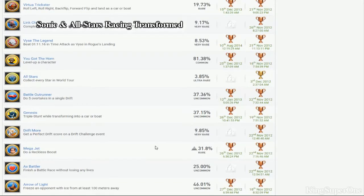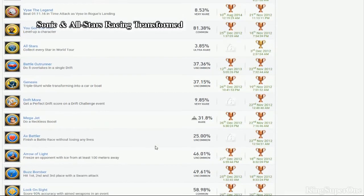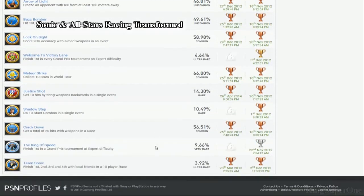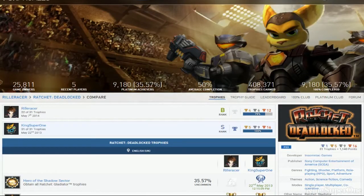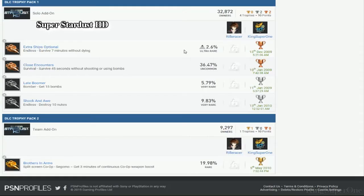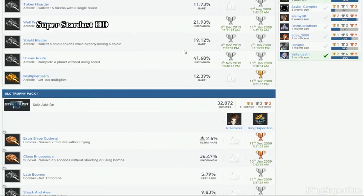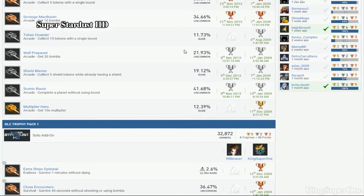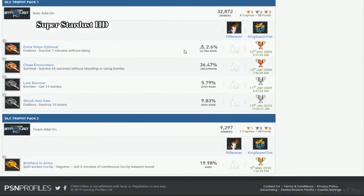Yokozuna. All stars. Welcome to victory lane. King of speed. Just do the skill points man. Late boomer. Shock and all. Extra ships optional. Close encounters. Multiply your hero. Token hoarder. Then butters and arms.